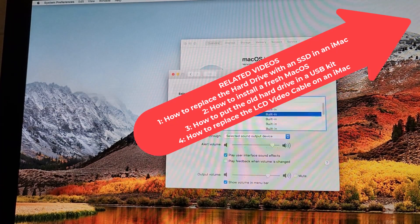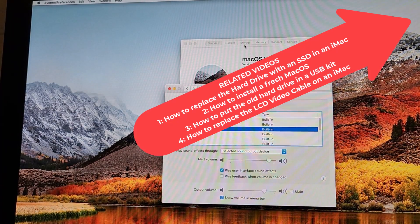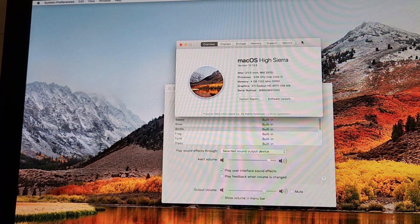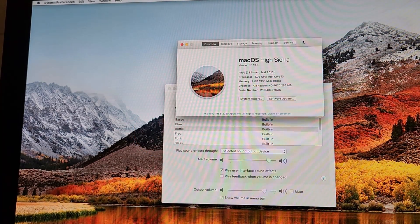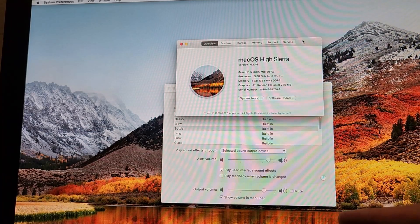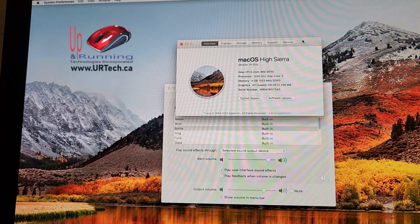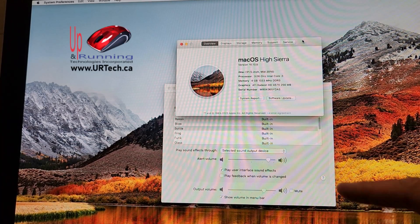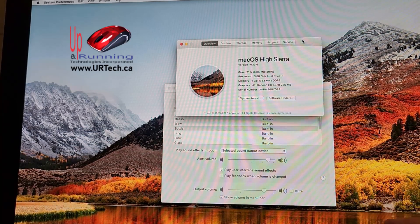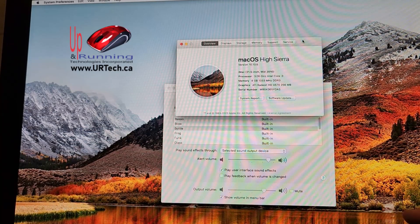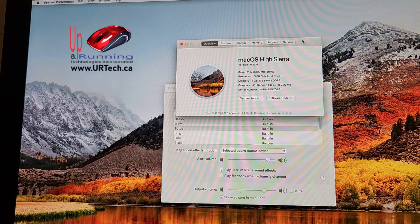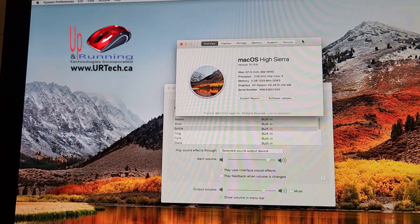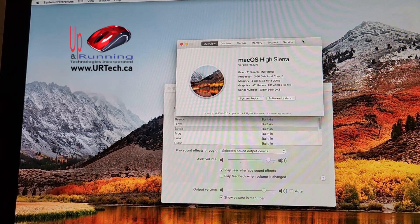Hopefully that helps. If you found this helpful, please click like and subscribe. If you have any questions or concerns, you can always reach us at www.urtech.ca. Thanks and have a great day.